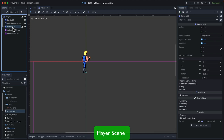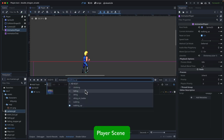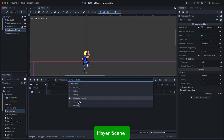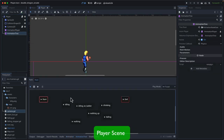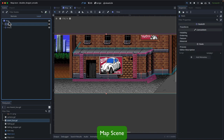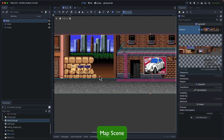We also have a Camera2D so the camera moves along with the character. For the character's different movements, we introduce an AnimationPlayer, which has animations for climbing up, falling, idling, idling on ladder, walking, and walking up. To transition between animations, we use an AnimationTree, where we introduce different states and use the playback from the AnimationPlayer to transition between them.